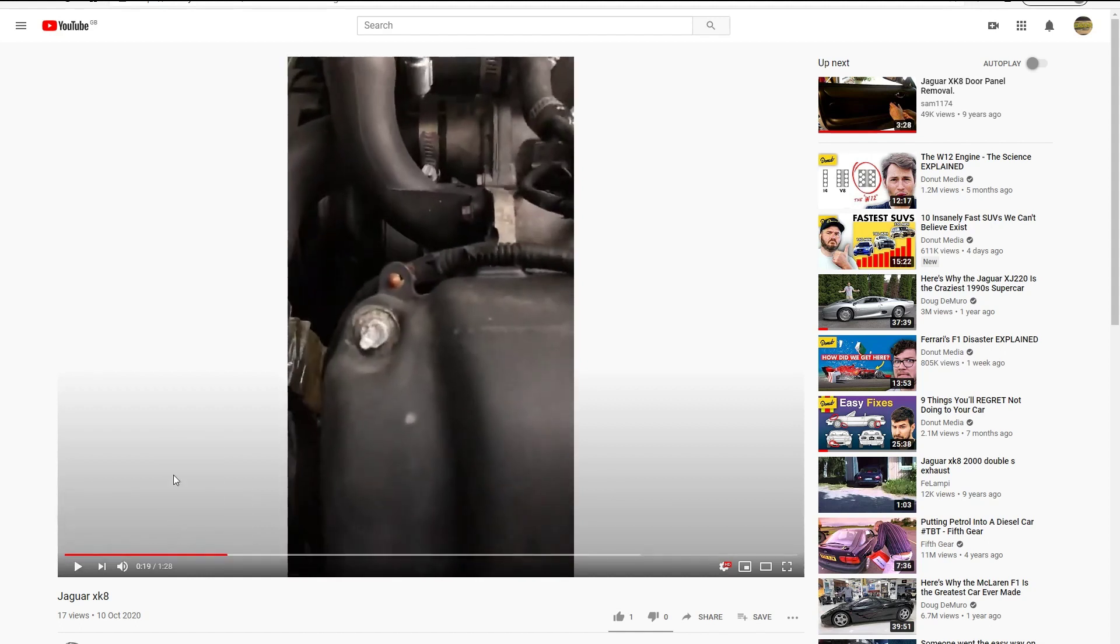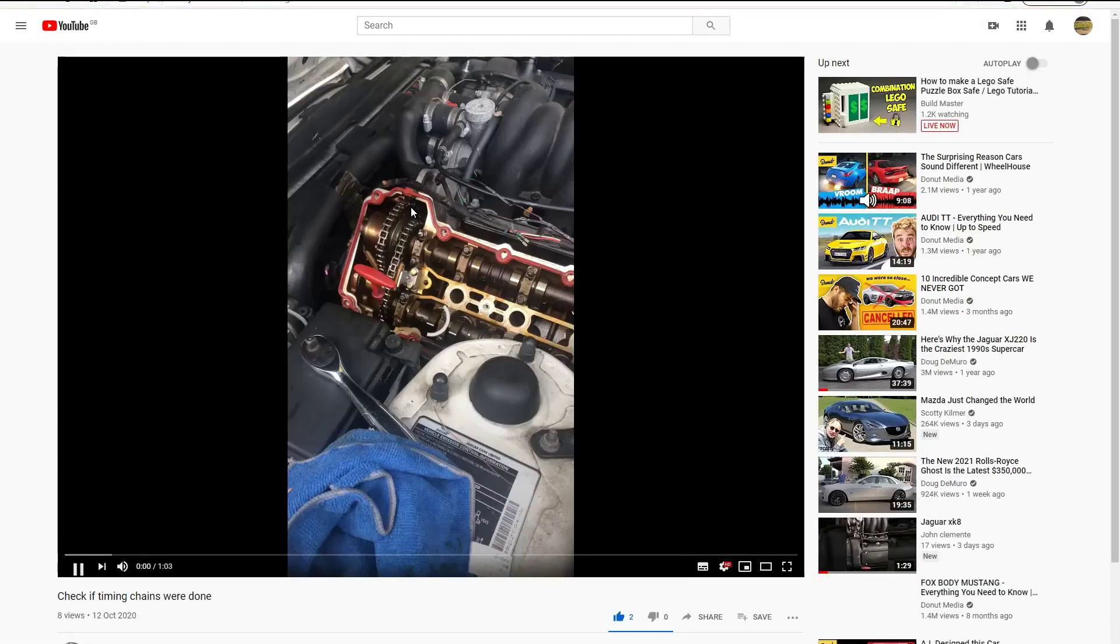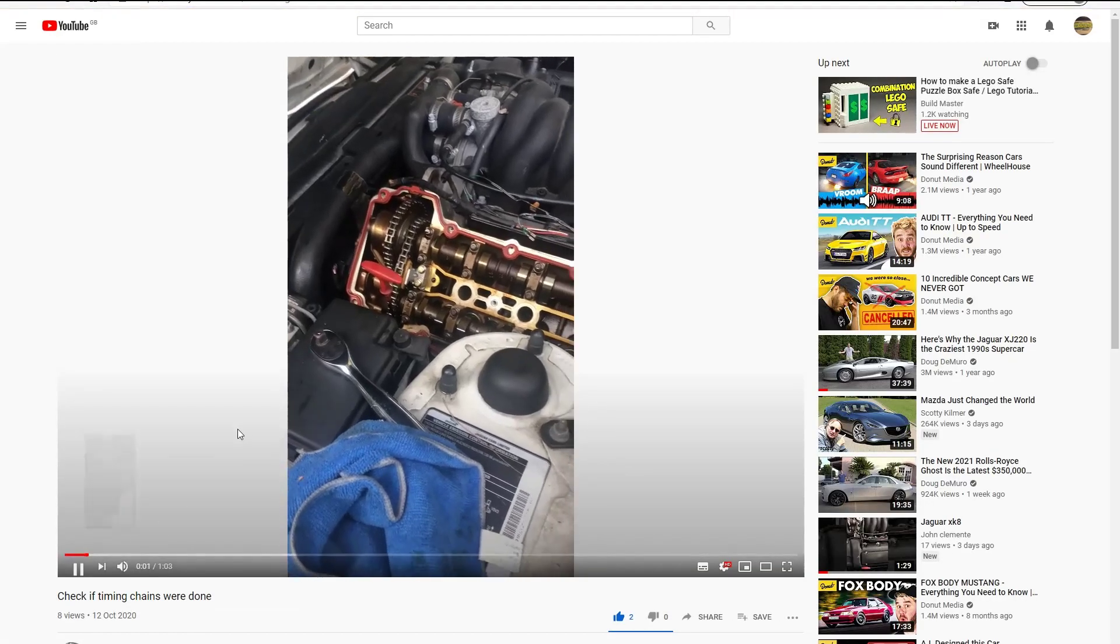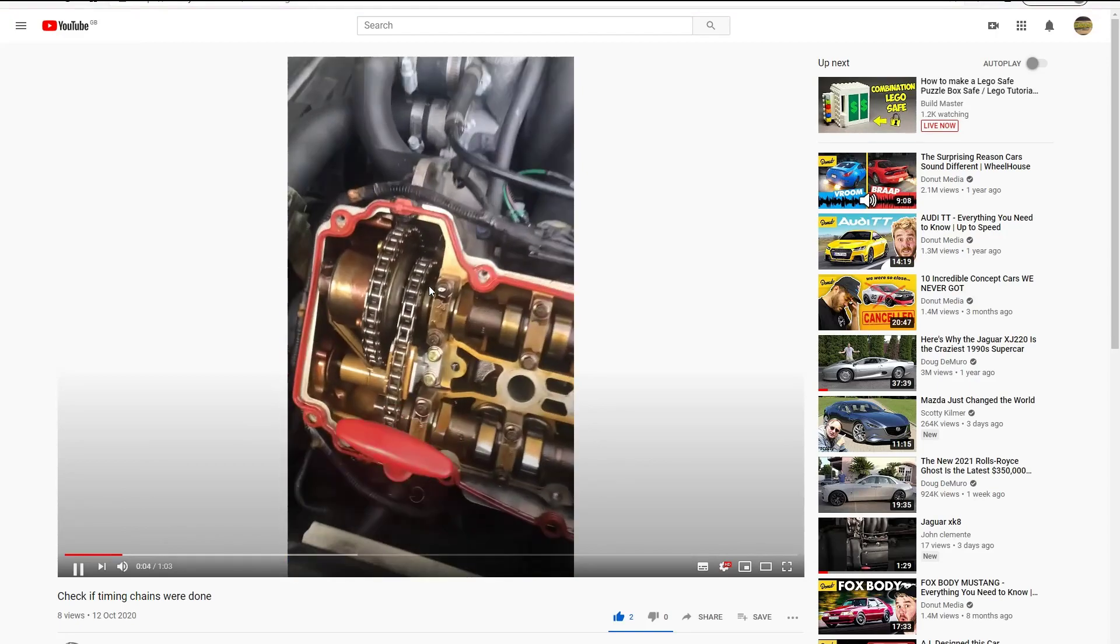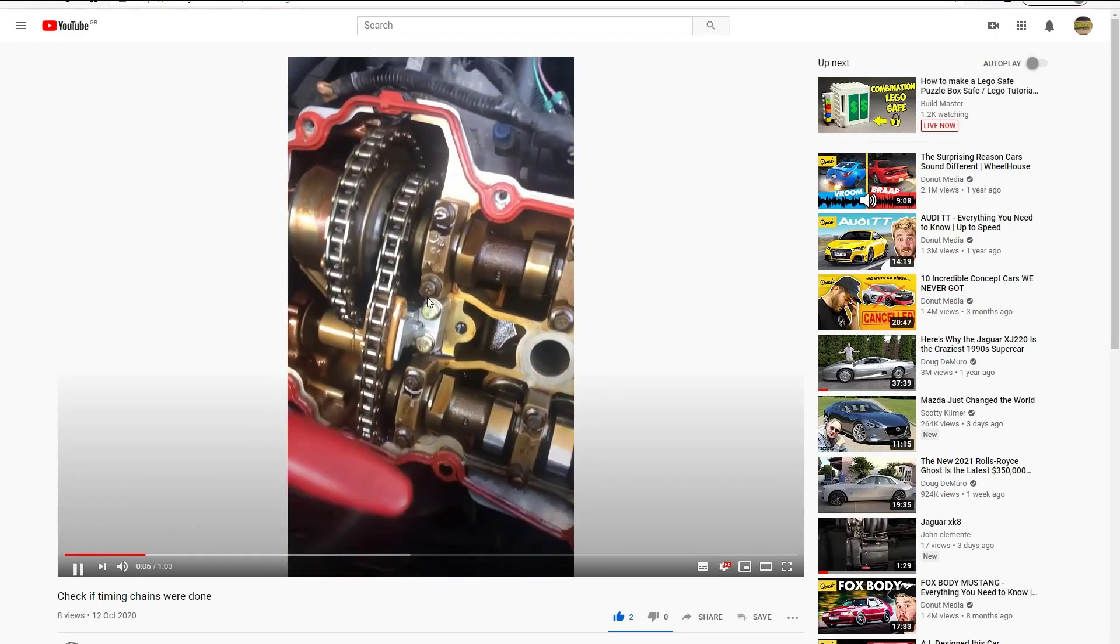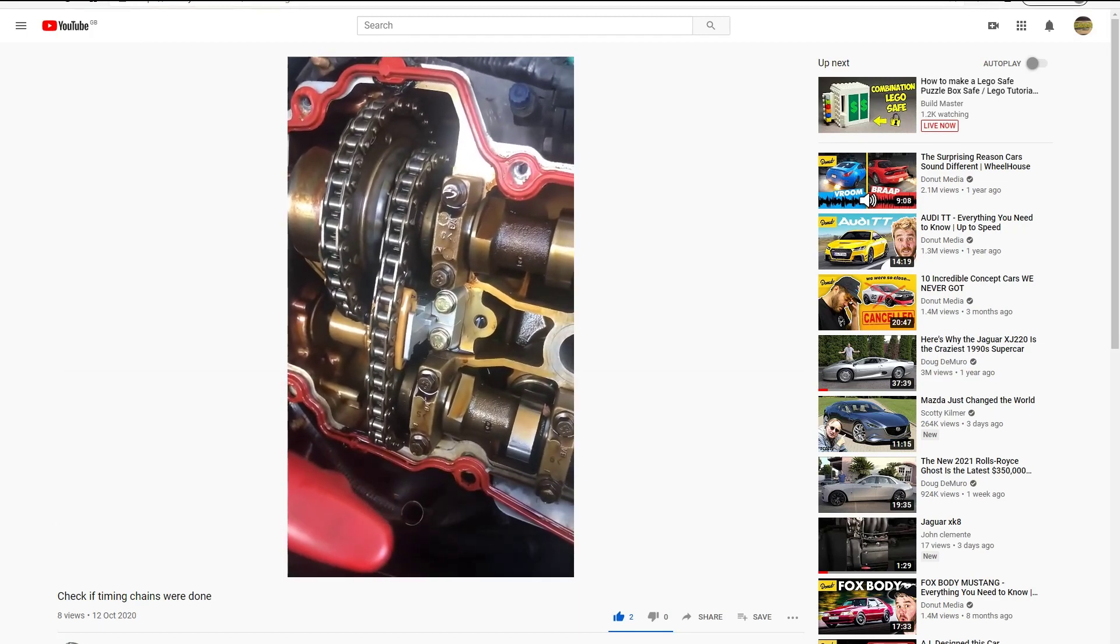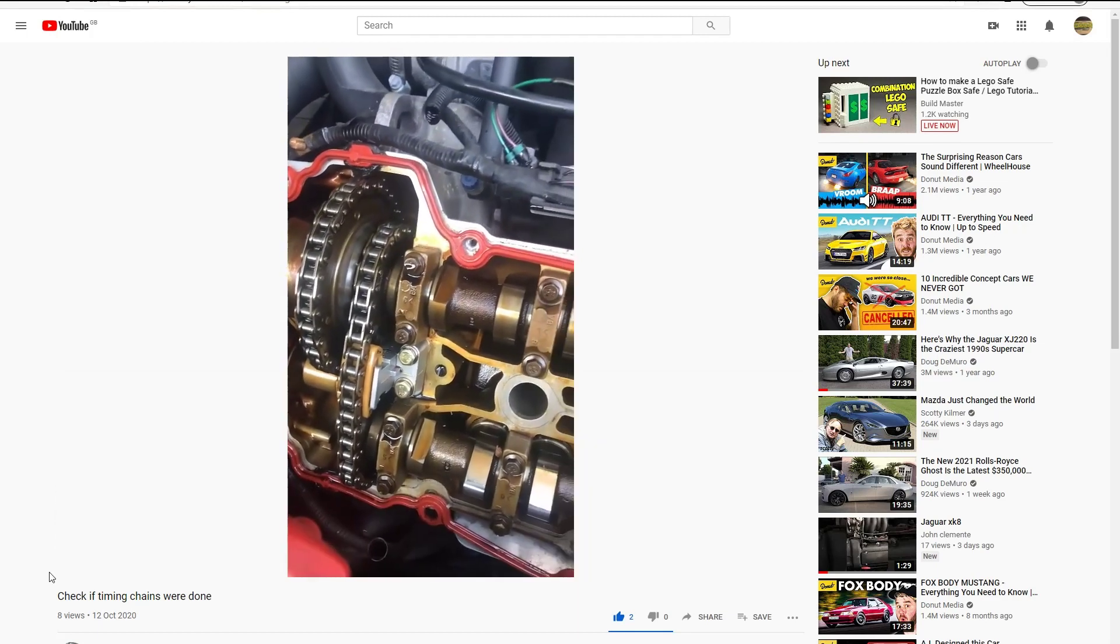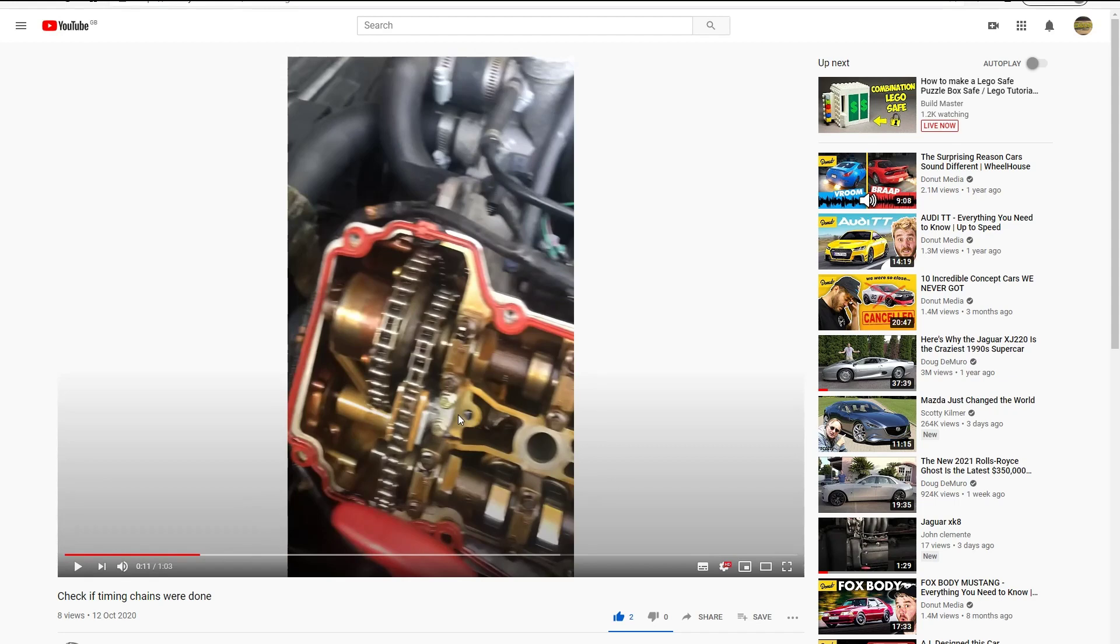John picked up on that and he wasn't happy, so he decided to investigate and took the left hand side cam cover off. He was happy to see that he has third generation tensioners, the metal tensioners. But that doesn't explain why he's got a rattle on his timing chains, so John decides to investigate a bit further.